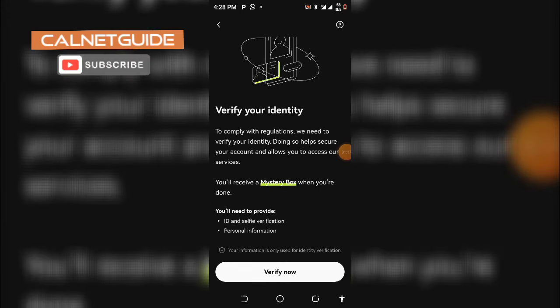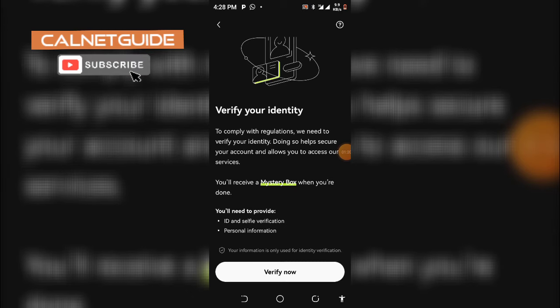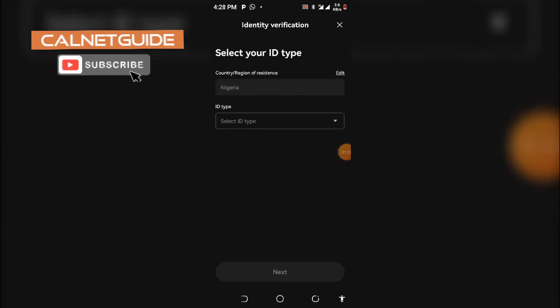Click on Verify Now. Now it has automatically selected Nigeria as the country because you signed up from Nigeria.